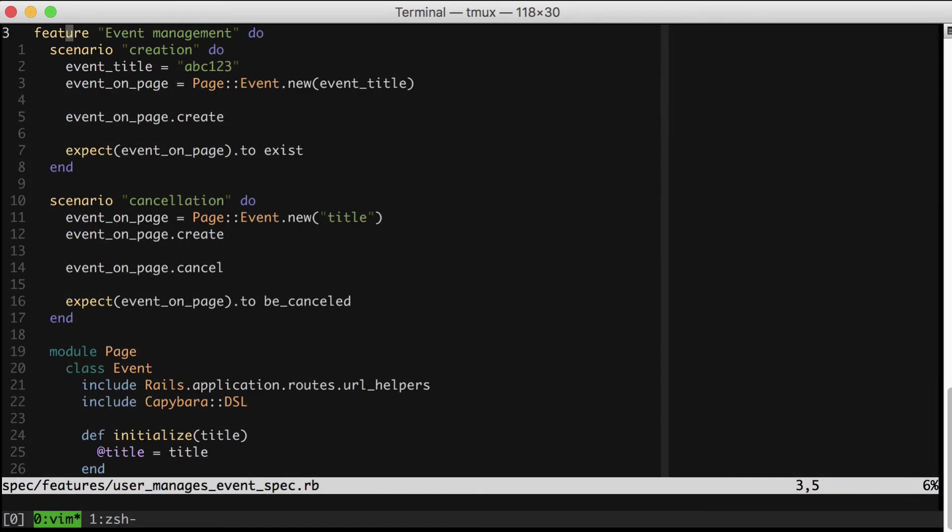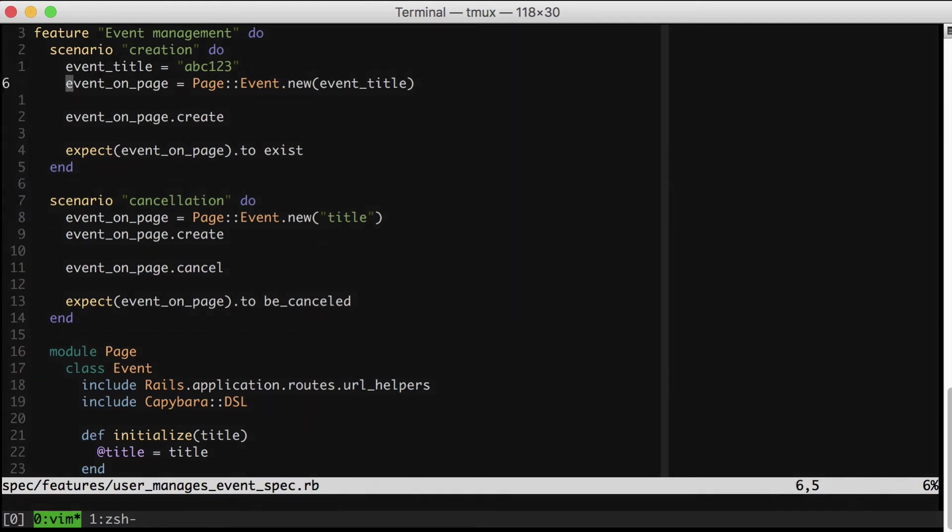There we go. Now we're looking good. So currently, our specs are shielded from HTML structure, from class names, even from button titles.